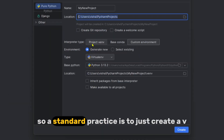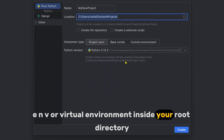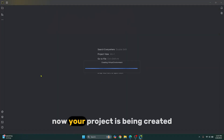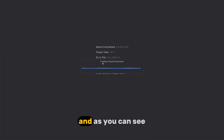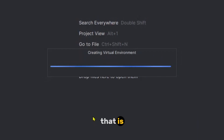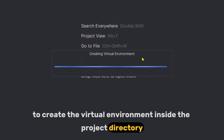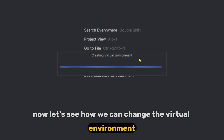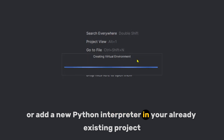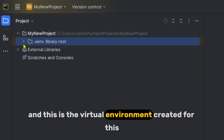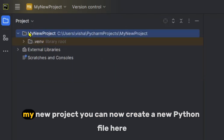The standard practice is to create a venv or virtual environment inside your root directory, which is what we'll do — just click Create. Your project is now being created and the virtual environment is being set up inside the project directory. Now let's see how we can change the virtual environment or add a new Python interpreter in an already existing project.